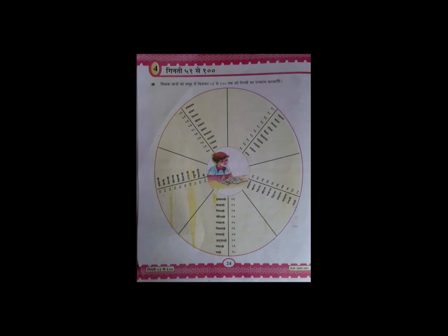उसके बाद की table में वो 71 से शुरू होती है — 77, 78, 79, 80 — यानि कि 80। इस तरह 71 से 80 तक की गिनती दी गई है।